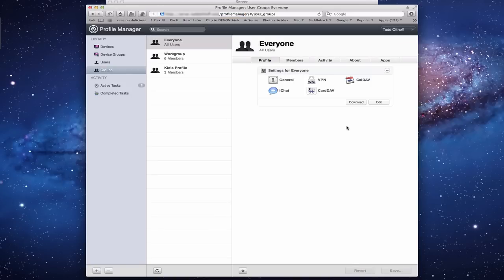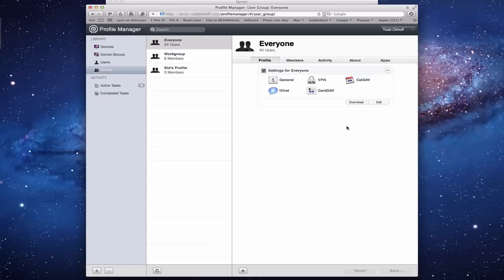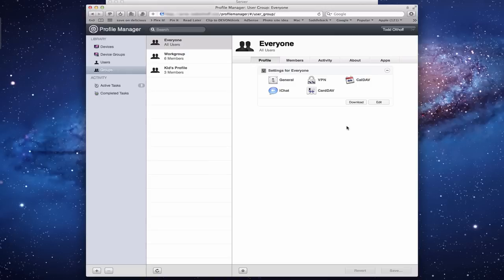The beauty of this is that you can access this web interface from anywhere. Anywhere that you've got internet access, you can access it as an administrator and then administrate all of your users and groups through this Profile Manager web interface. It makes it very convenient if you need to change something on the fly or if you've got a device that got lost and you want to do something with it.